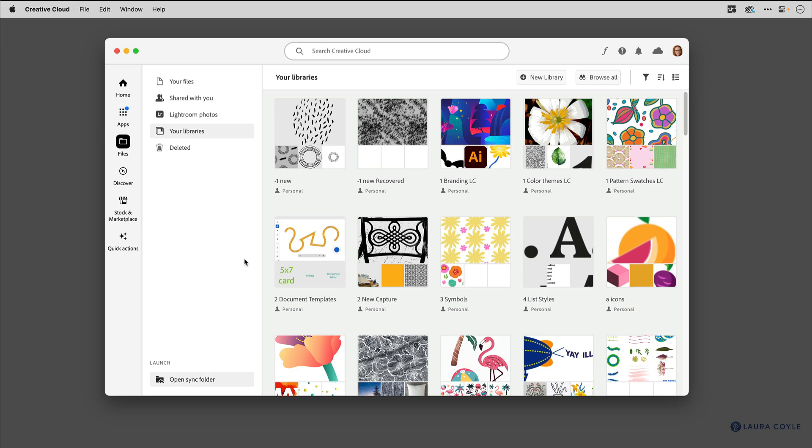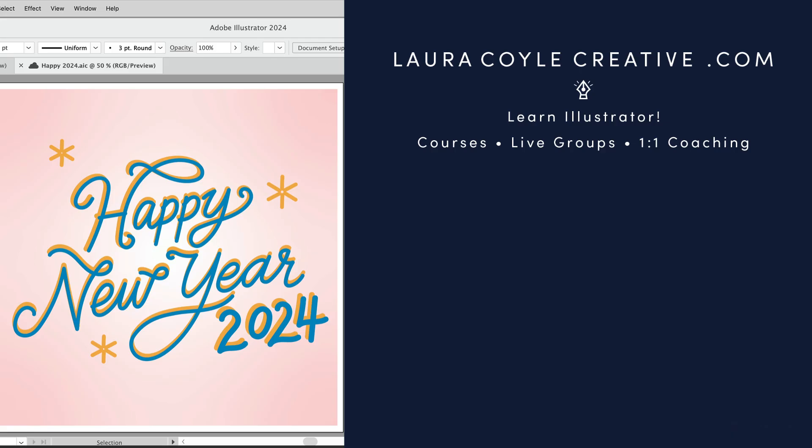I hope that clears up any confusion. My name is Laura Coyle. I make videos about Adobe Illustrator, and if you'd like to see more, please subscribe to my YouTube channel. To find out more about my teaching, see my website at lauracoylecreative.com. Thank you for watching.